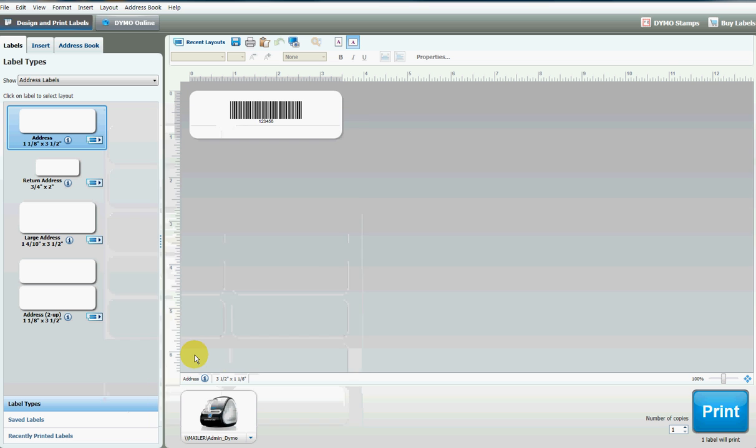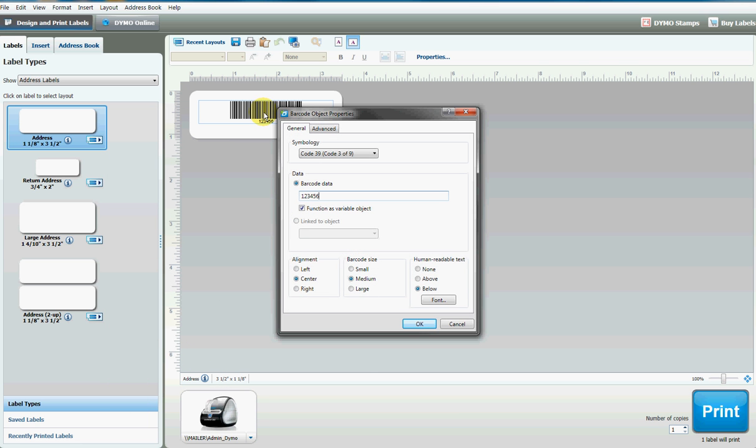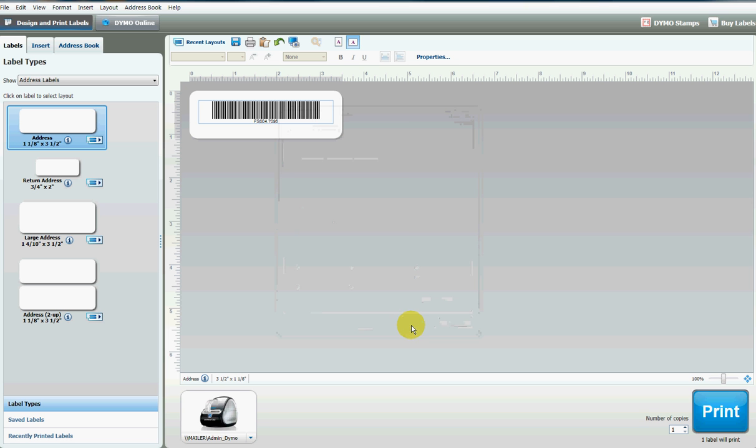You can see that it's using Code 39, which works really well for us, so just leave that at the default. For the barcode data, this is where you type in your product number. We'll type in one for the core drill, click OK, and there's your barcode. Down here, choose how many copies you need and hit print.